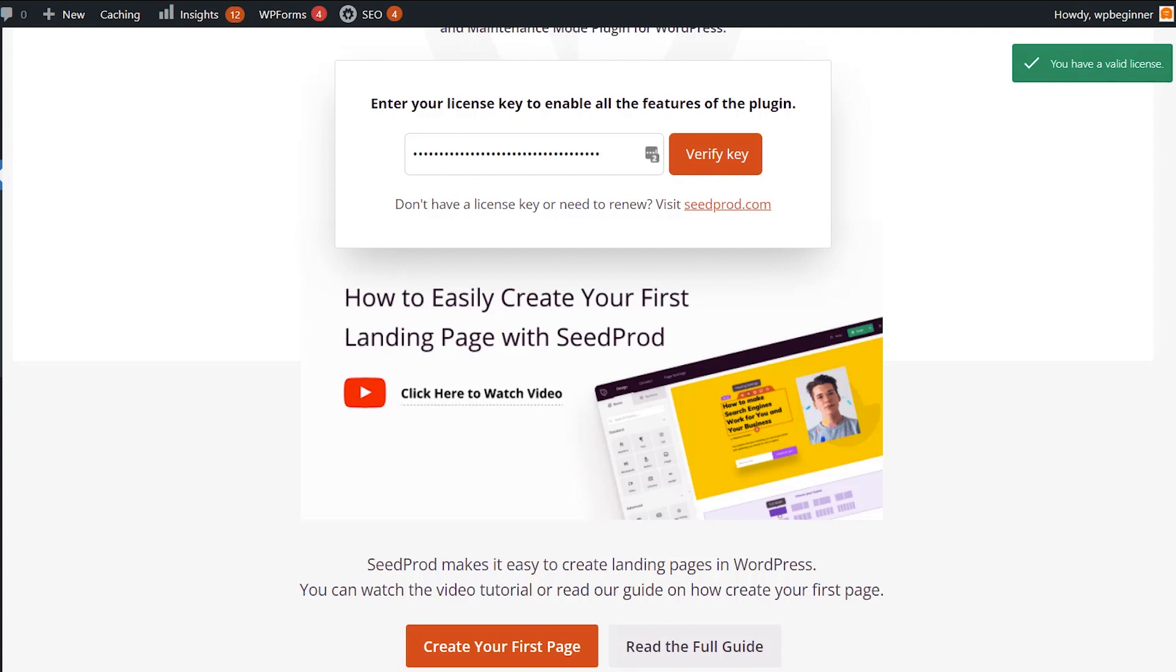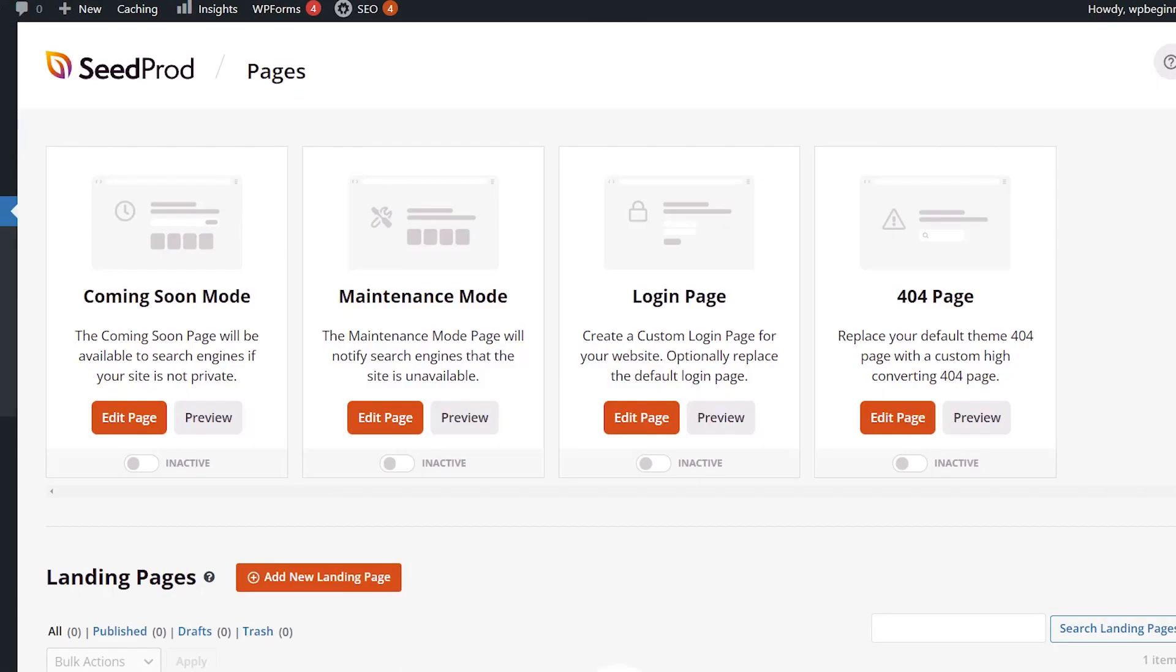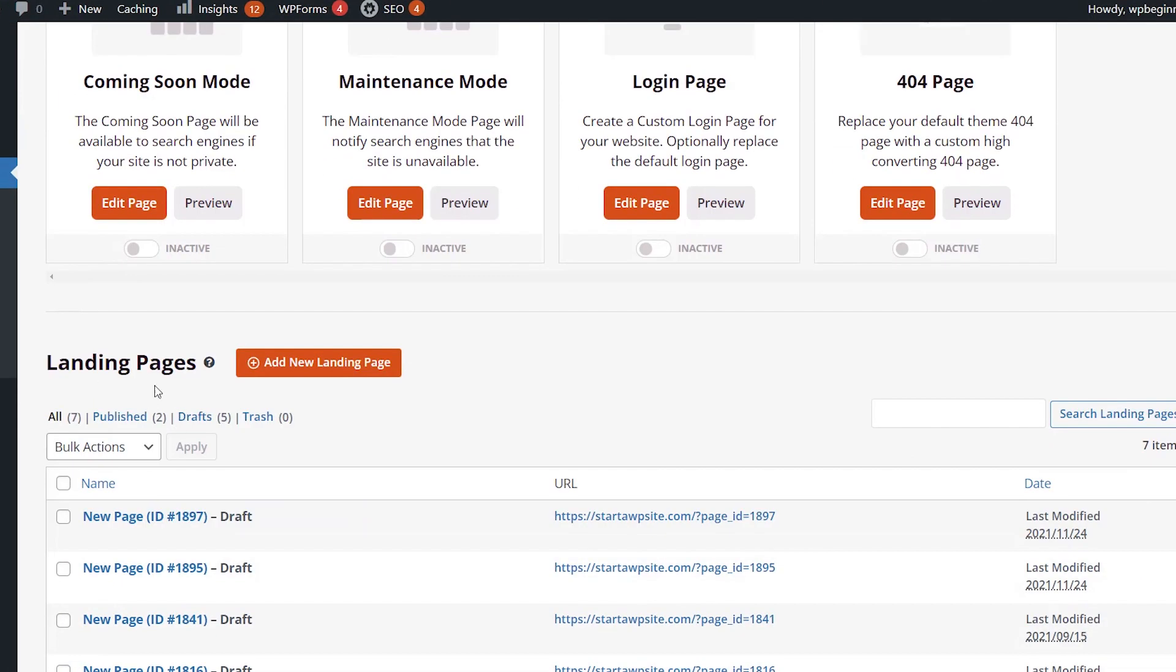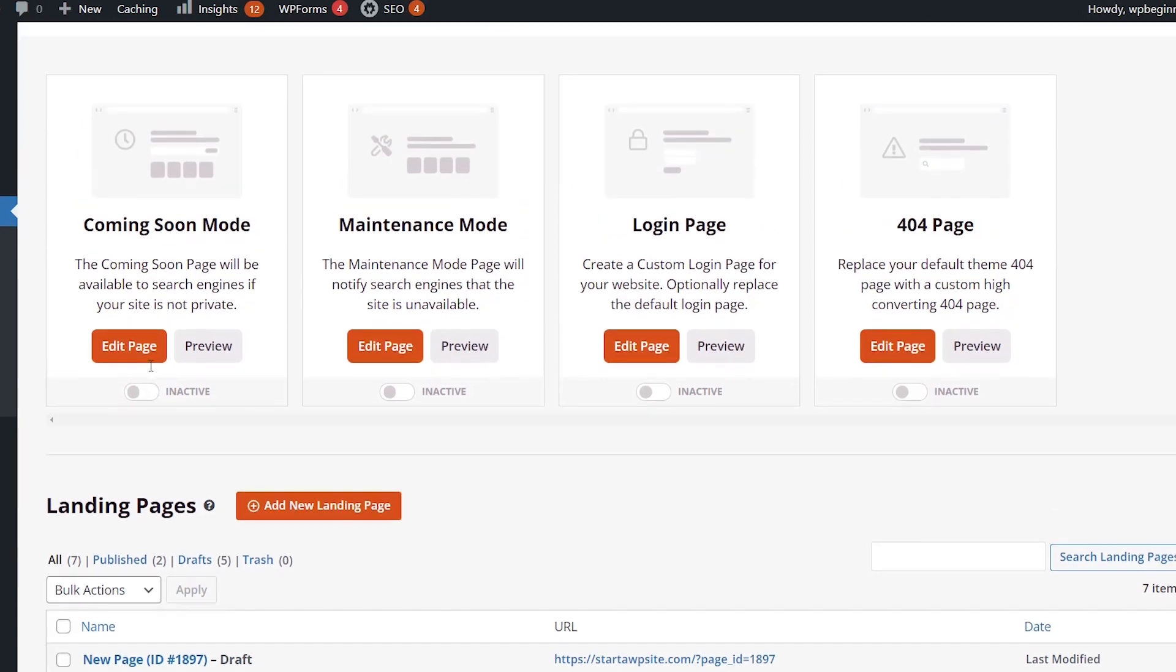Now we can come over to pages and you can see all the things that you can do. You can have landing pages, create custom sales pages, custom thank you pages, and so much more. But for this one, we're doing a custom login page.